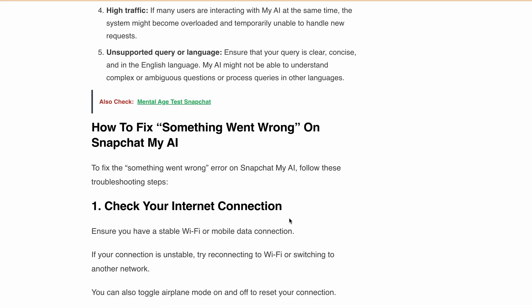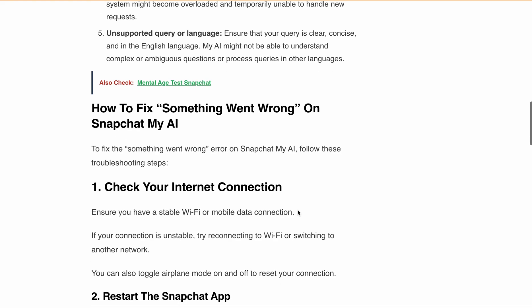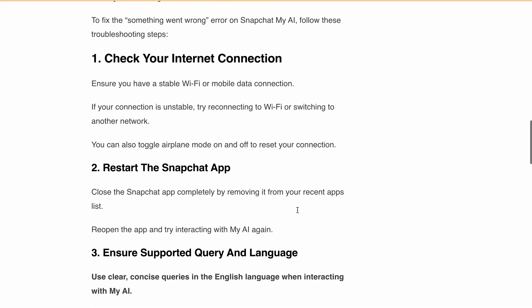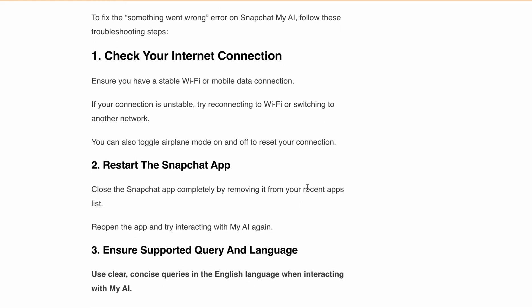First, check your internet connection. Ensure you have a stable Wi-Fi or mobile data connection. If your connection is unstable, try connecting to Wi-Fi or switching to another network. You can also toggle airplane mode on or off to reset your connection.